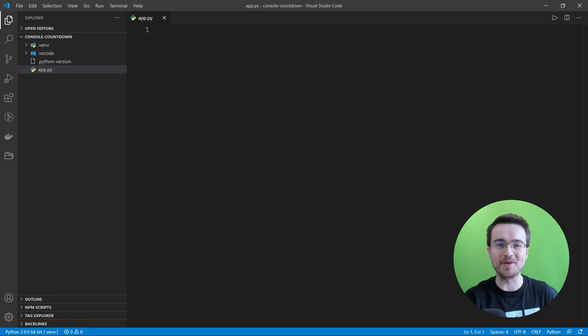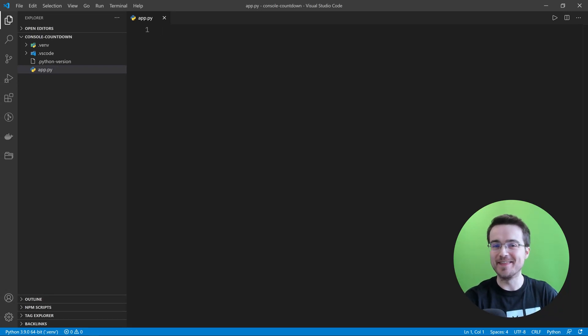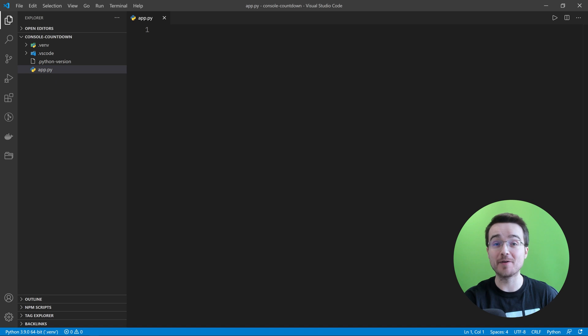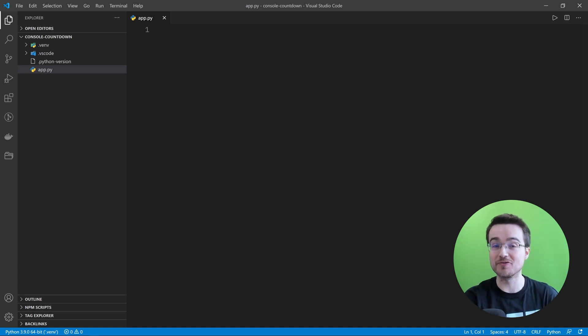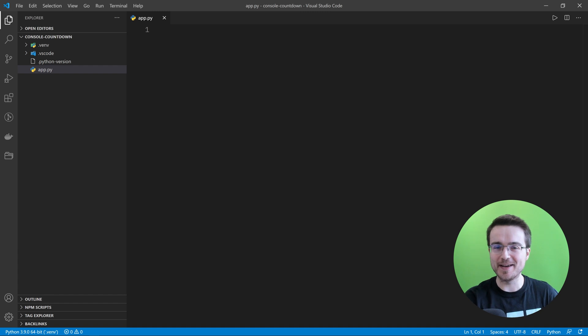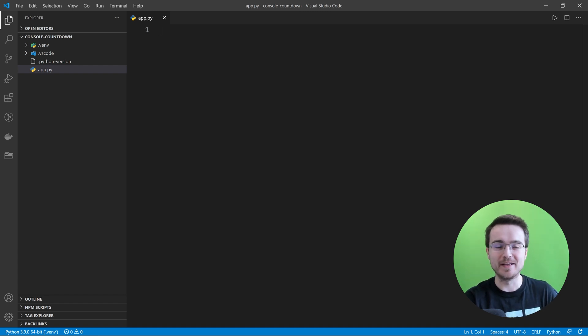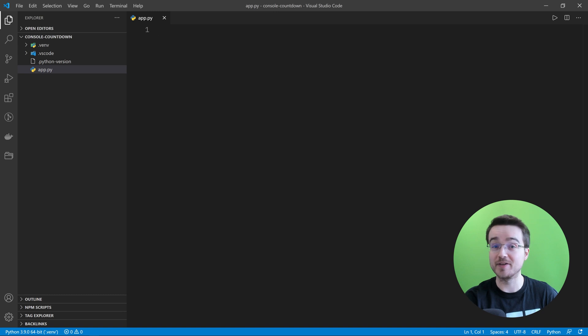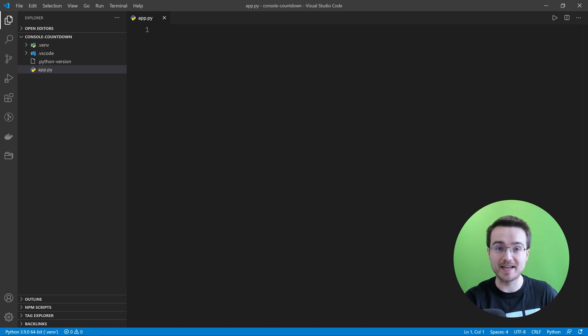Hi guys and welcome back to a new video. In this video I'm going to show you how to make a countdown timer using Python so we can track the time left until the new year. We're cutting it a bit fine, we've only got a few hours to go but we've been so busy with the new year preparations that I haven't had time to record a new video. Let's get started.